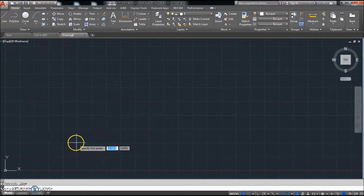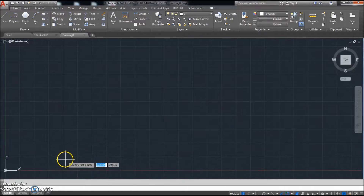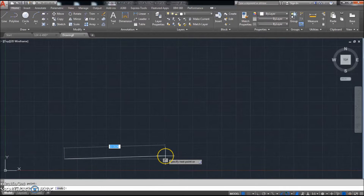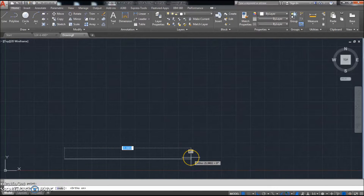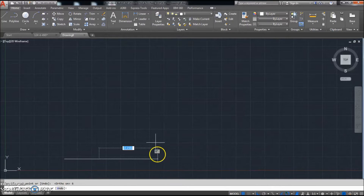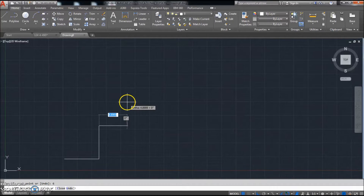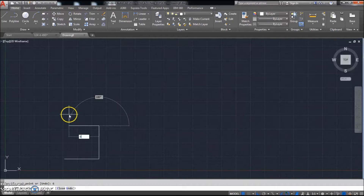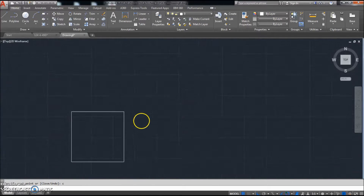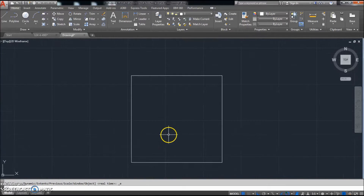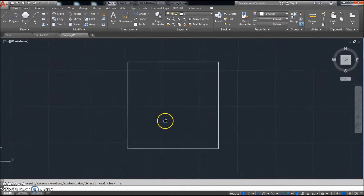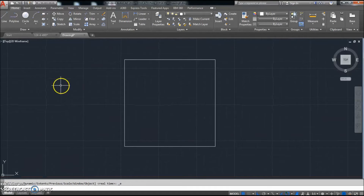Click Line. We're going to start by drawing a line that goes straight across, so F8 to turn ortho on, and we're going to go over 6 inches. We're also going to go up 6 inches, back to the left 6 inches, and then C to close. Double-click the mouse wheel and zoom back just a little bit.